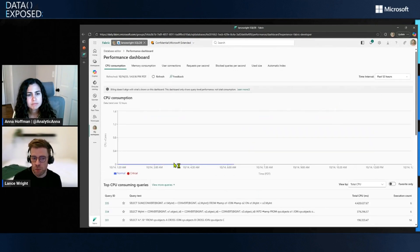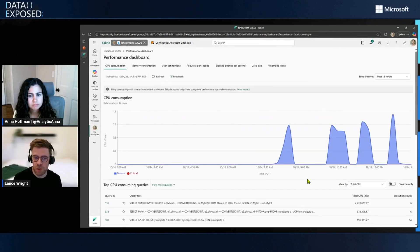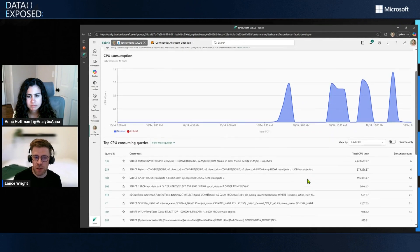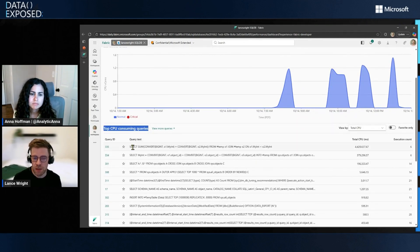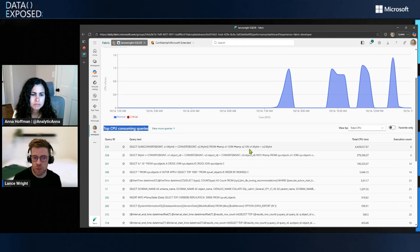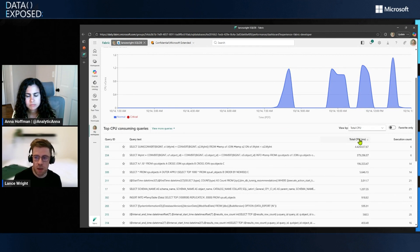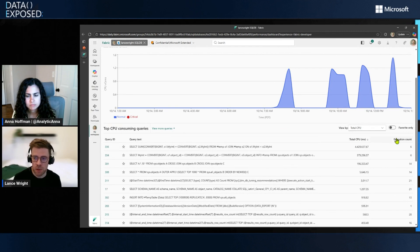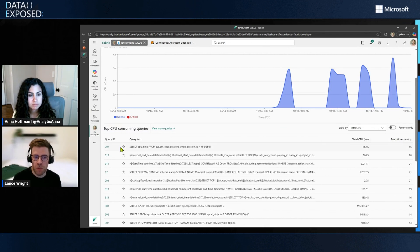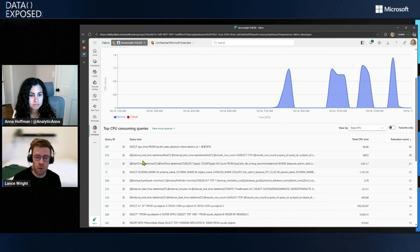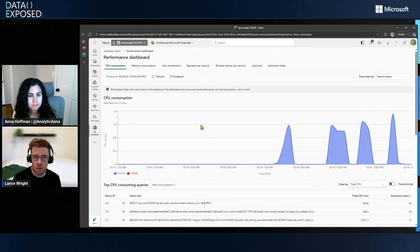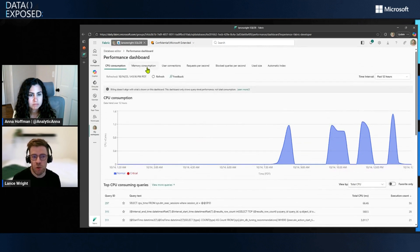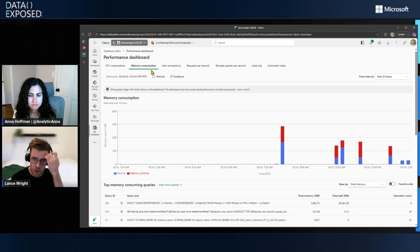And down below all the charts throughout this dashboard, you'll actually see the top consuming queries. And you see a quick snippet of the query text. You can sort this by total CPU time or execution count, so on and so forth. You can check any of these queries as favorite queries. And I'll show you here what it looks like when you actually click on a query ID in just a second.